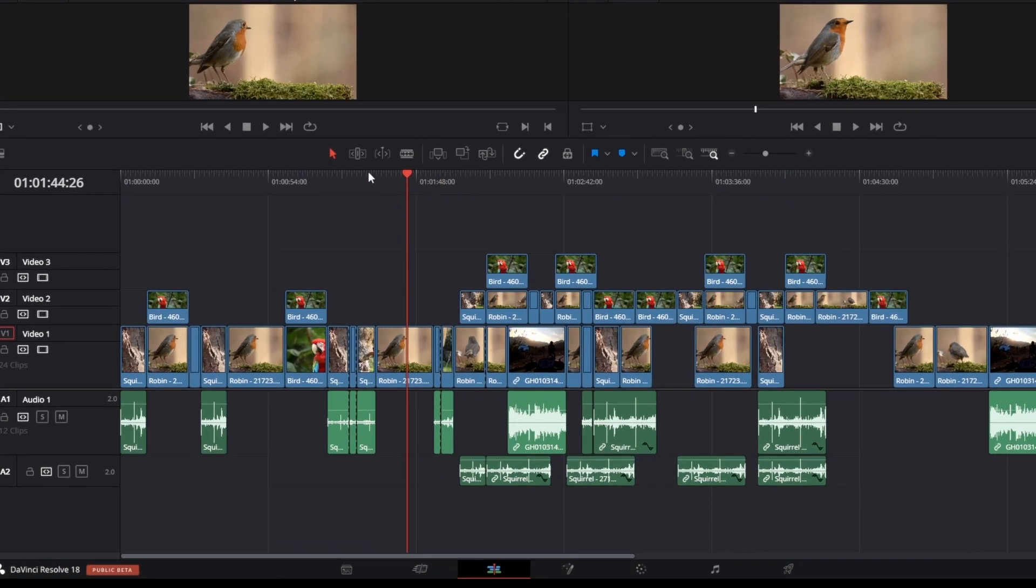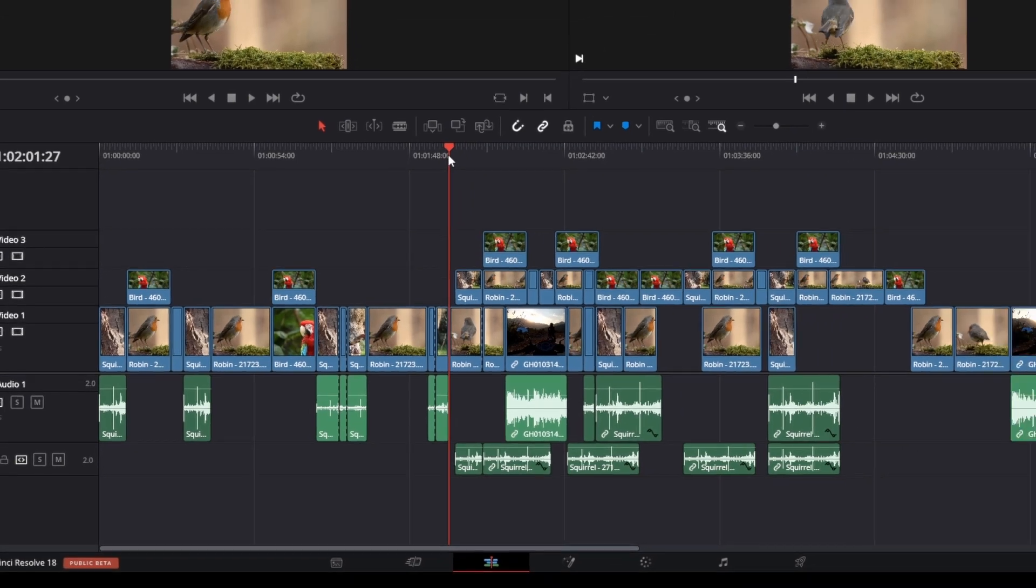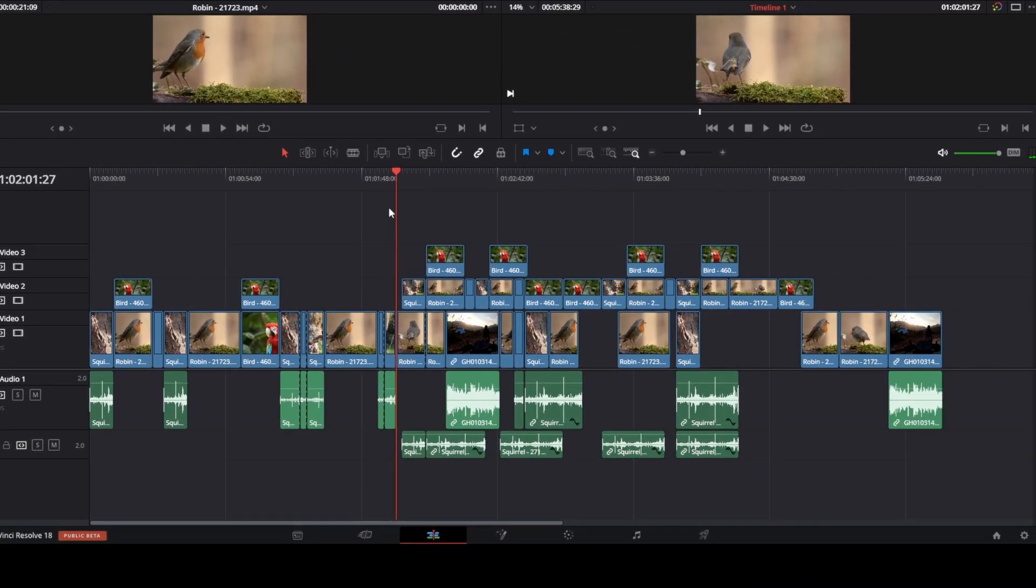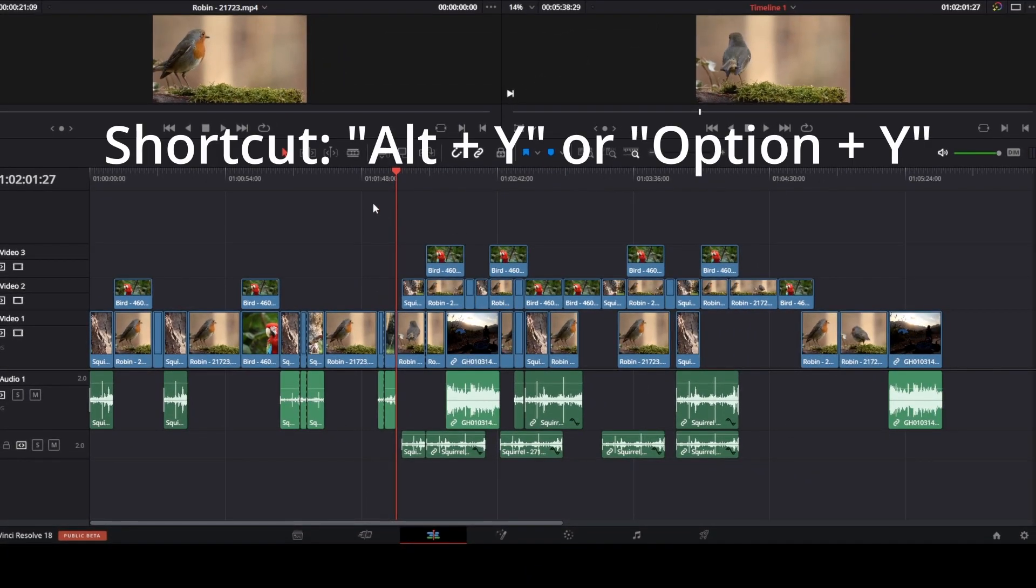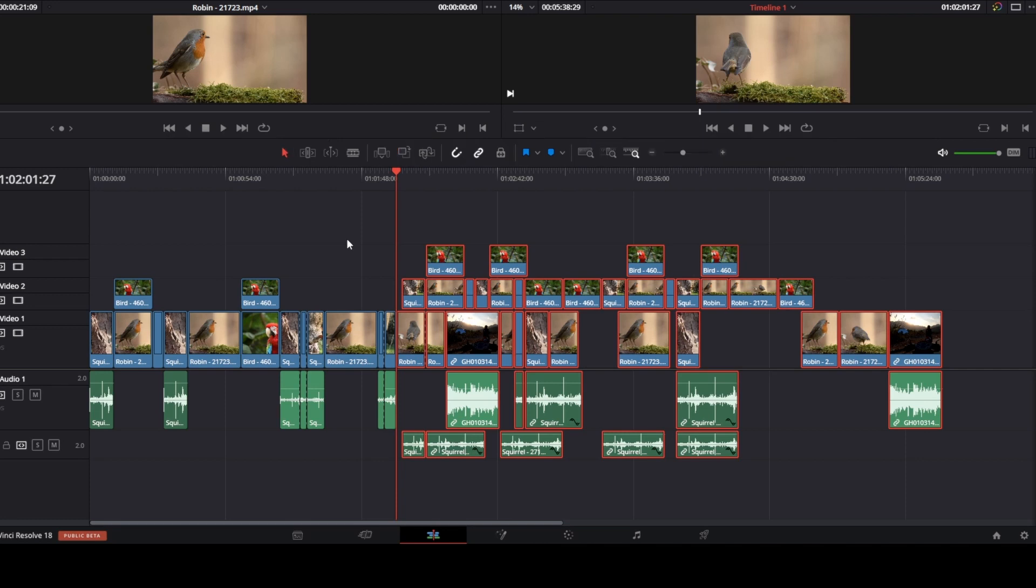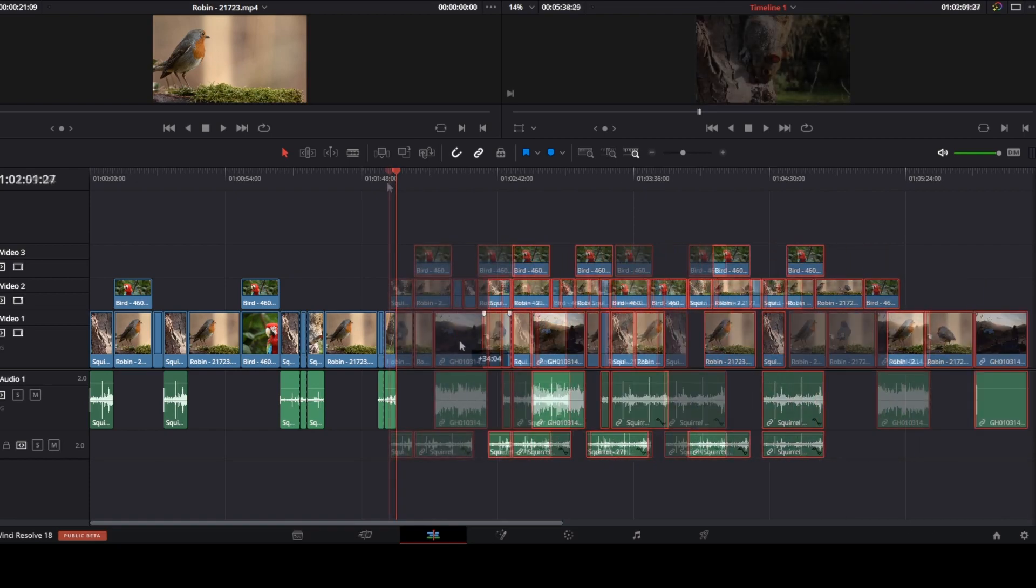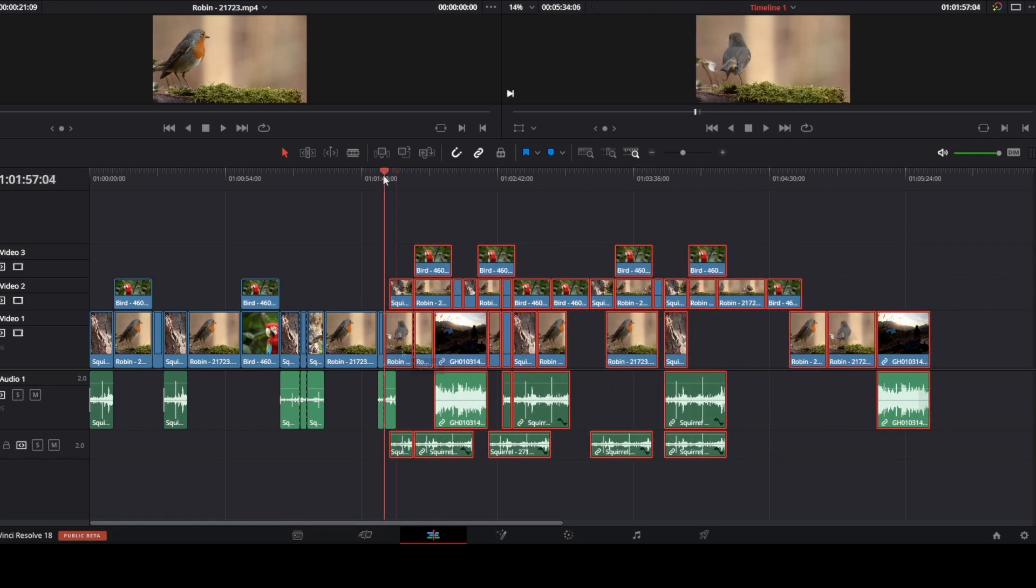So if you go ahead and place the timeline playhead, let's say here, and then press shortcuts Alt and Y on your keyboard, or Option and Y on a Mac, you can see we have now selected all the clips on the right hand side of the playhead. So now you can just drag them to move them wherever you want.